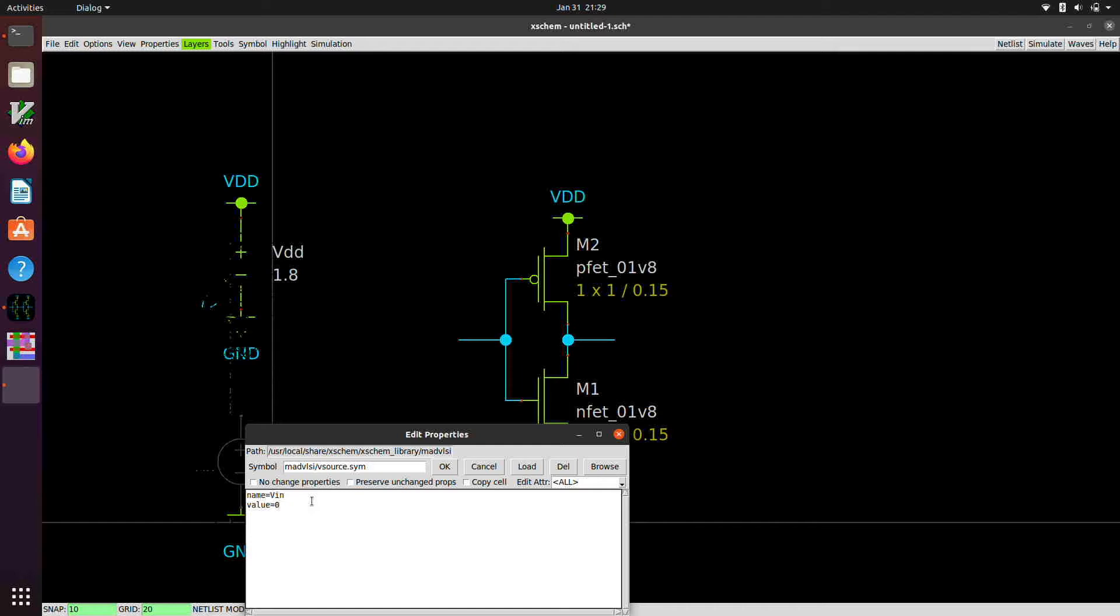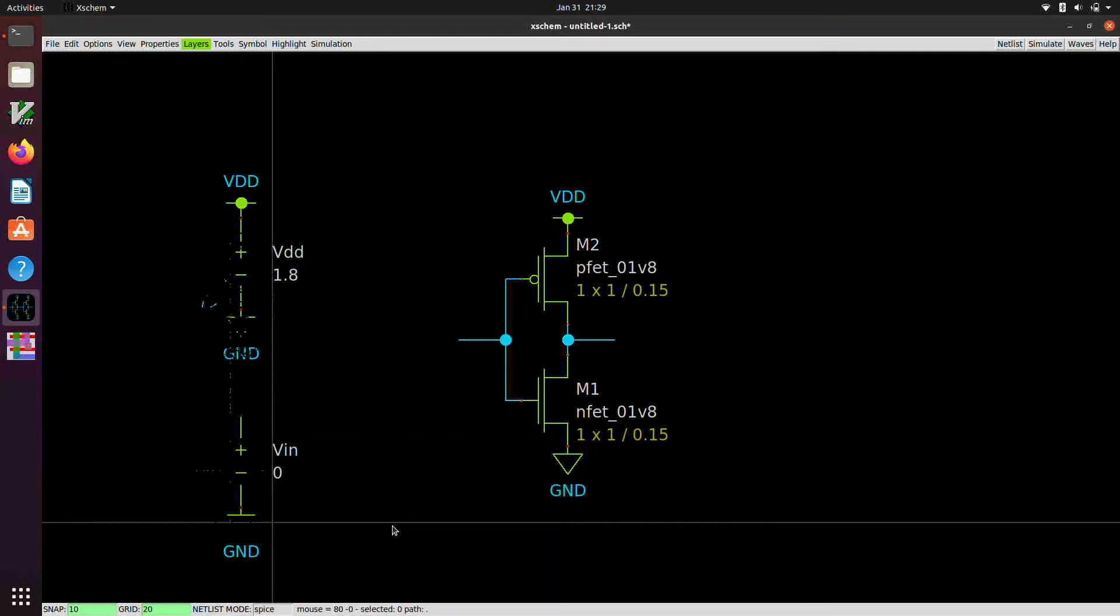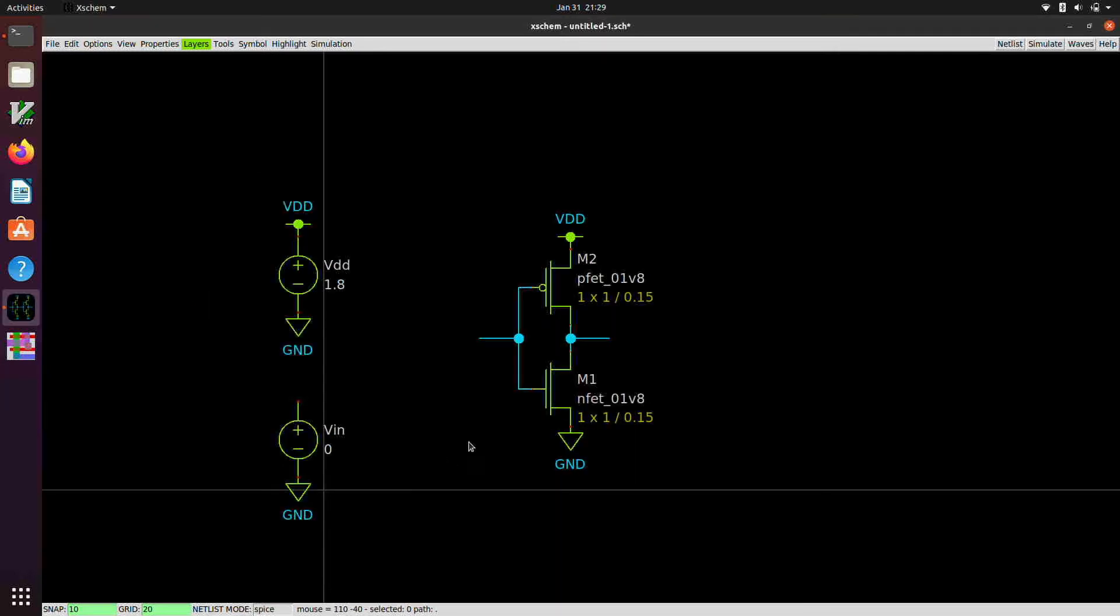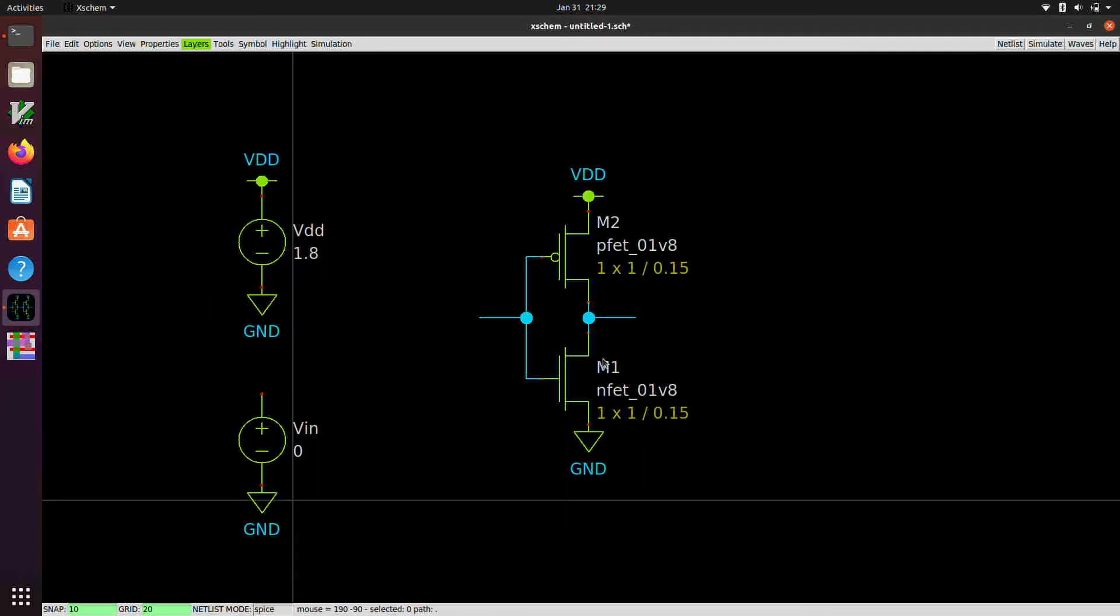So we're going to do a DC simulation to do a DC transfer characteristic. Okay, so now we're going to need a couple more things here.